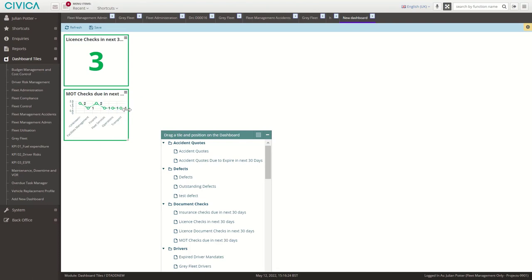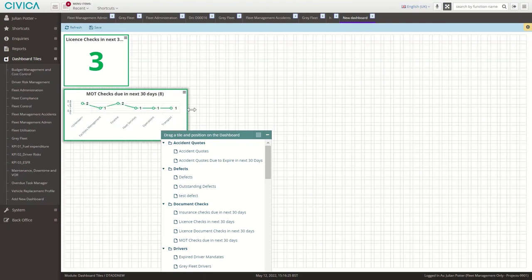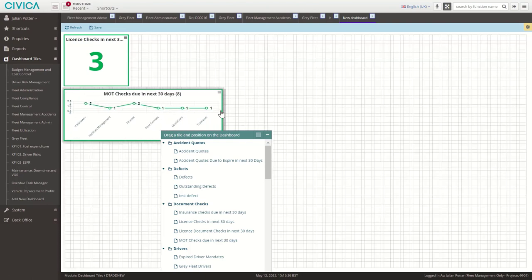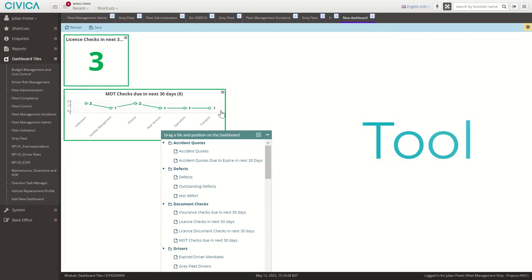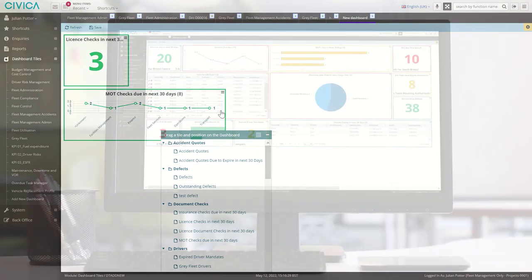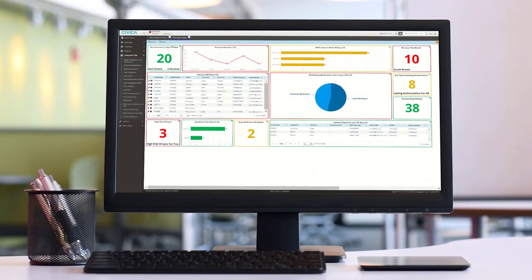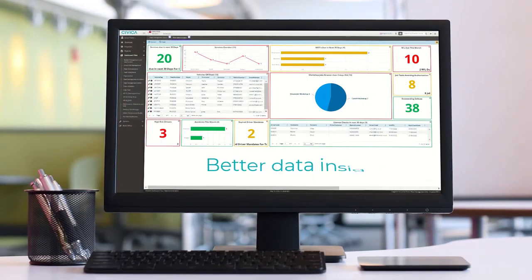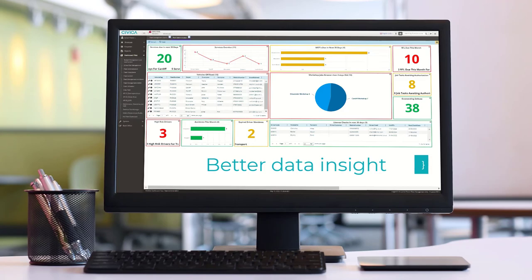All of this at your fingertips in one simple tool. Civica Transcend, better data insights for your fleet.